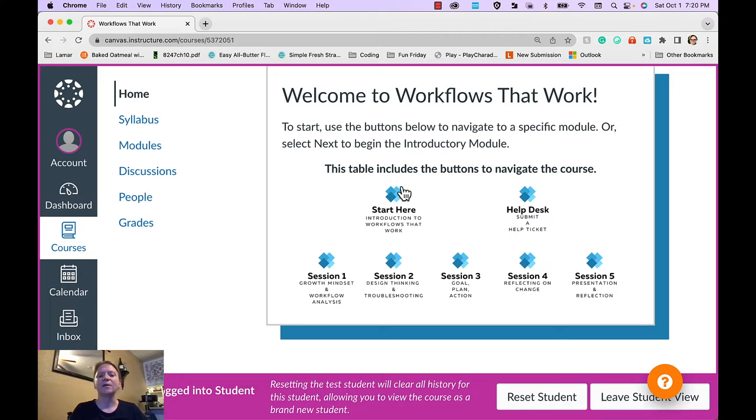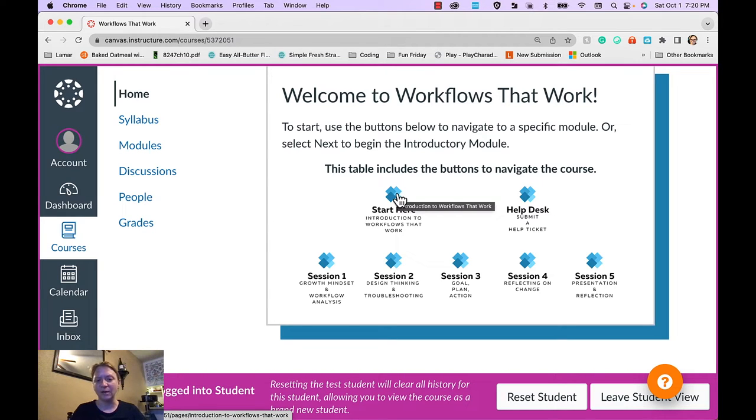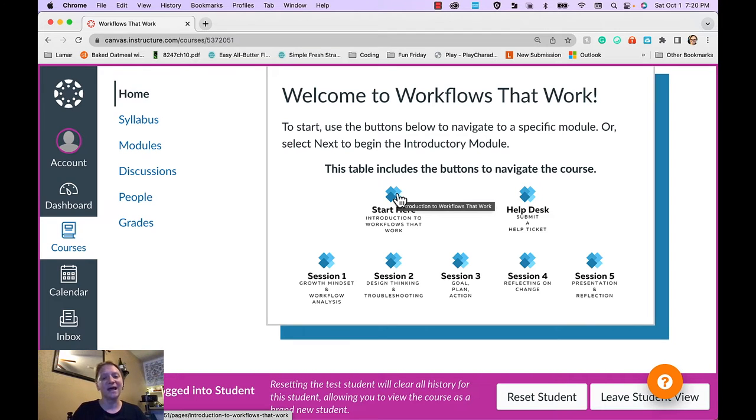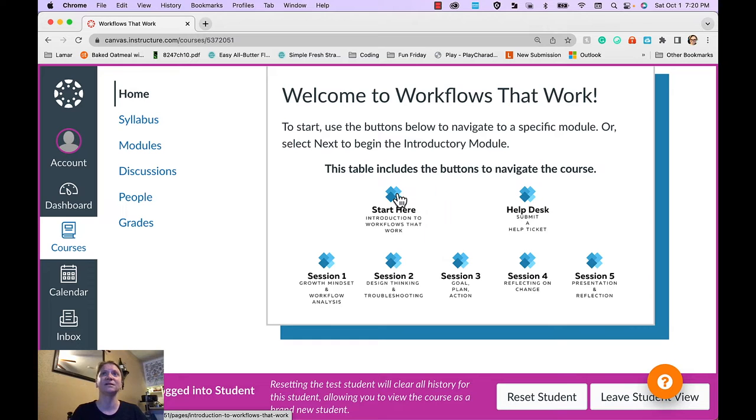You can see that my buttons are labeled start here, introduction to workflows that work, and there's alt text on each of my buttons as well. I'm going to go to the start here module.